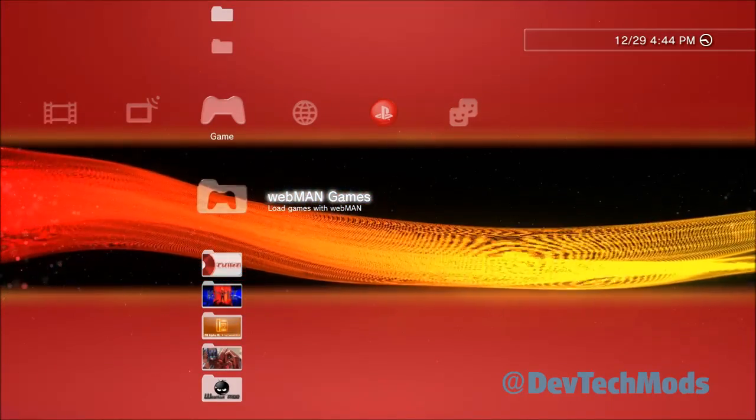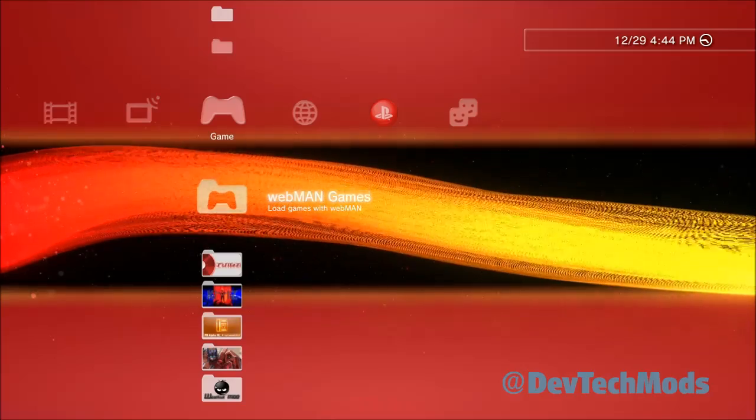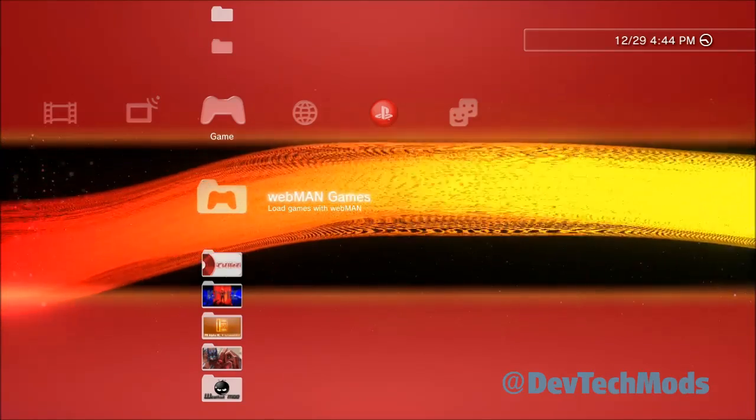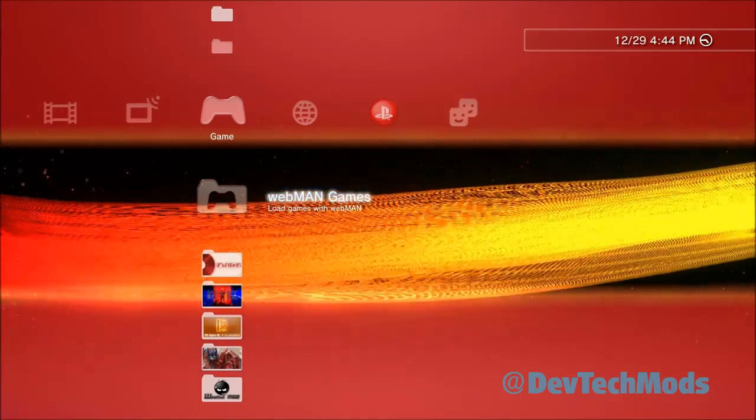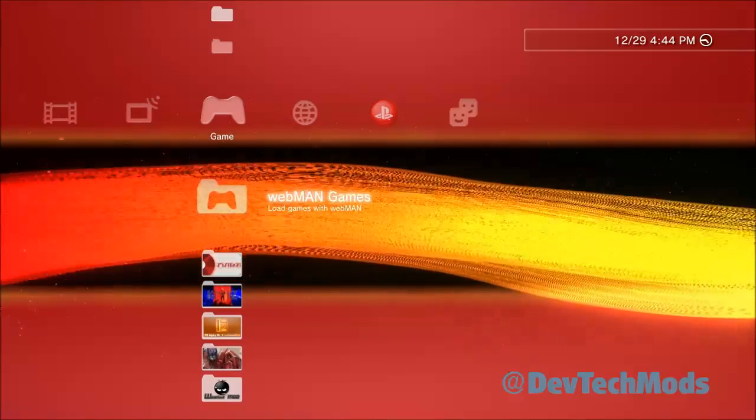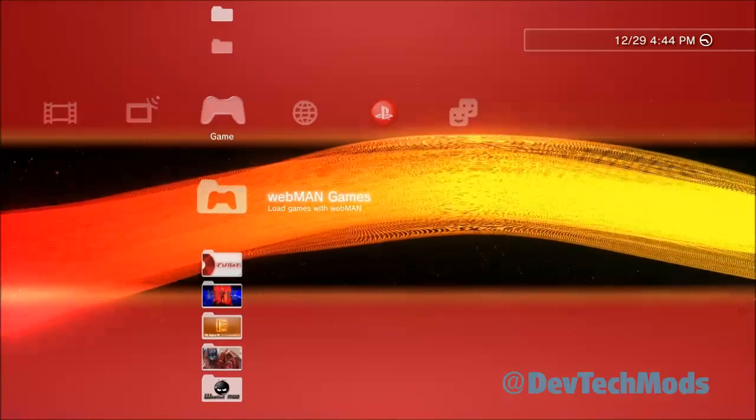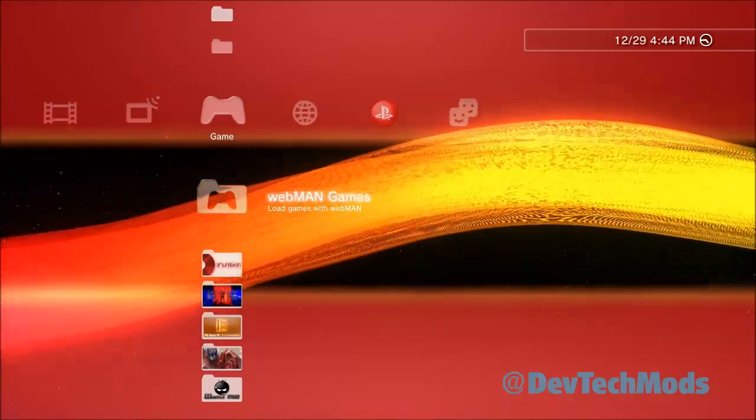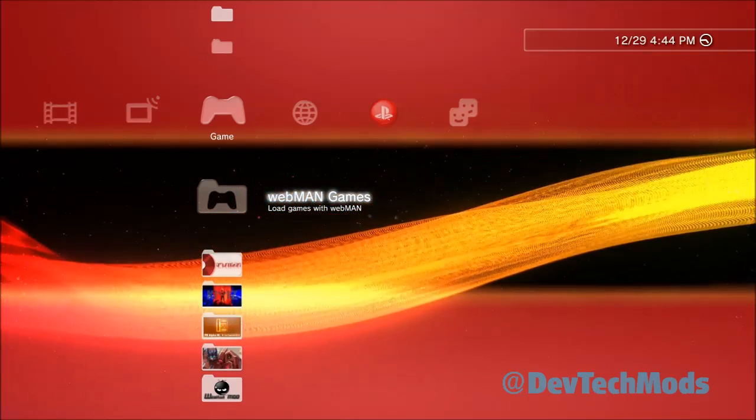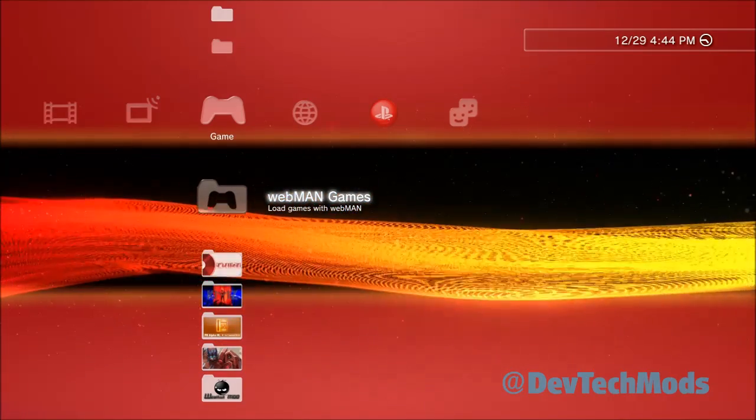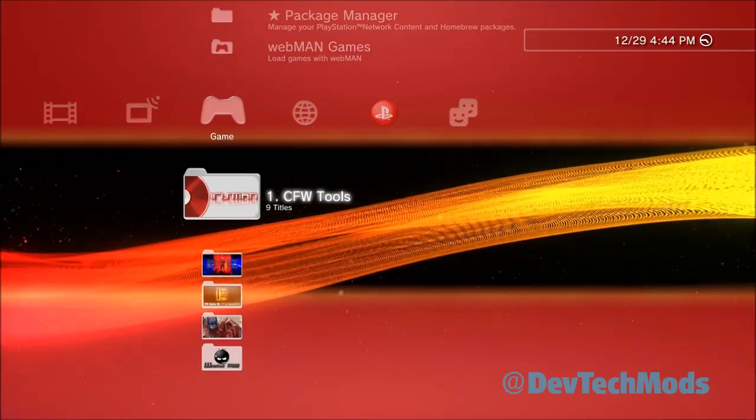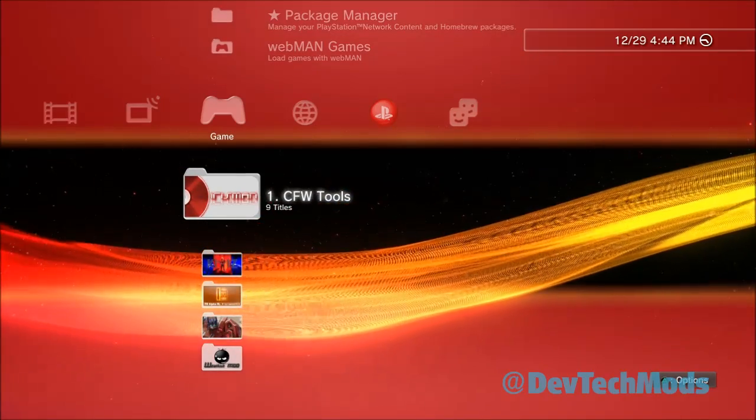All you need to do is install the webman mod update, which is what we're going to be doing. Webman functions better because it's integrated into Rebug, and since it's the only CFW that has webman integrated, functionality is better and you get better performance and whatnot.